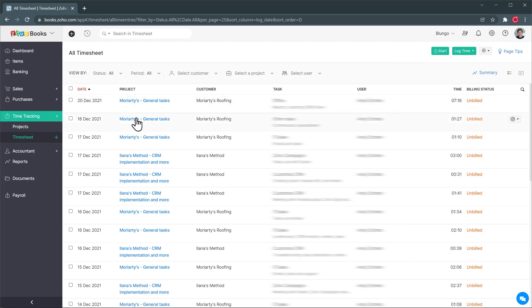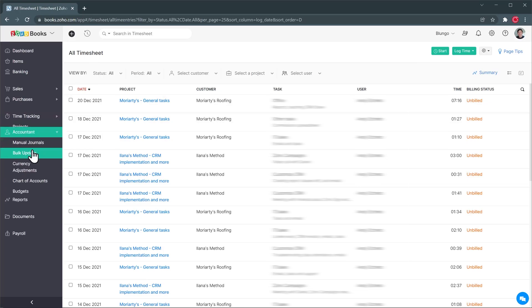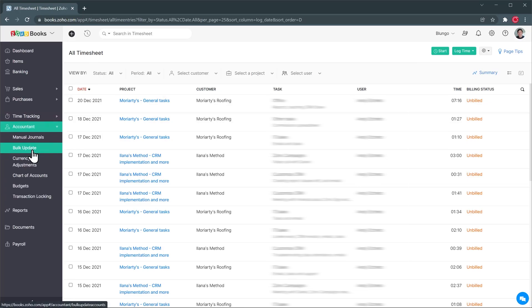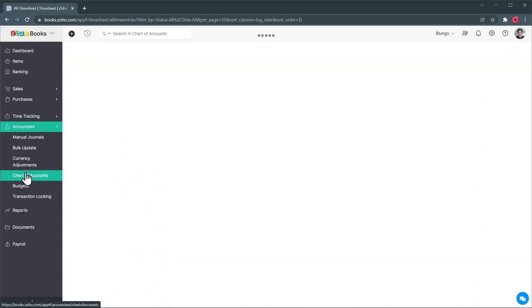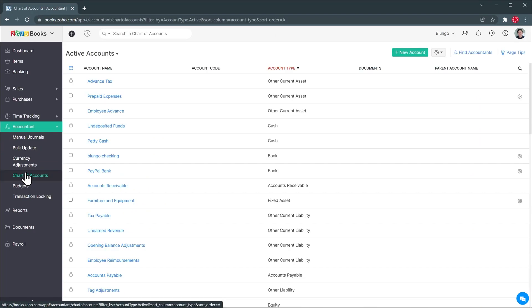All right next we have the accountant section and this is for your accountant where he or she will be able to do manual journals, bulk updates, budgets and more. And I wanted to point out that the chart of accounts is where you have all your accounts and here you can add new ones or edit them in case you want to customize your accounts.